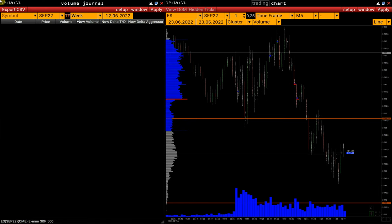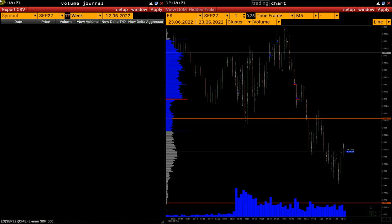Hi everyone. This video is dedicated to Volume Journal. This module is used for finding maximum volume prices, or so-called point of control (POC), for the selected time interval.